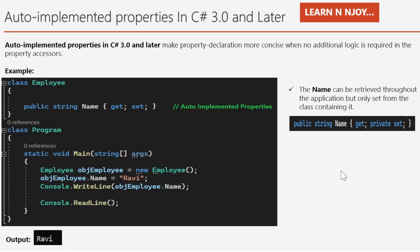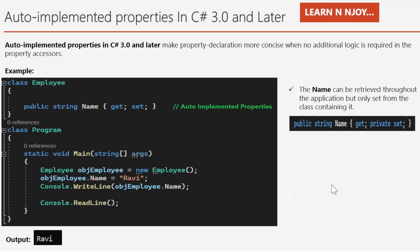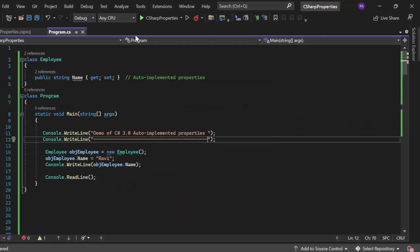For example, if there is a requirement that 'Name' can be retrieved throughout the application but only set from the class containing it, we simply add an access modifier to the set accessor: 'public string Name { get; private set; }'. By doing this, we are able to retrieve the name throughout the application, but it can only be set from within the class containing it.